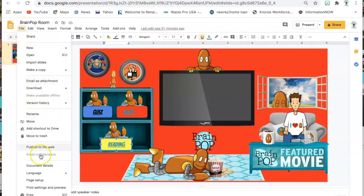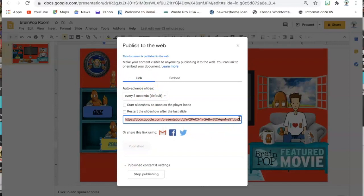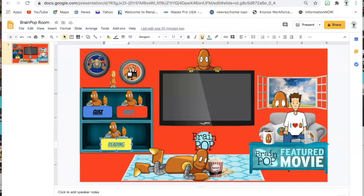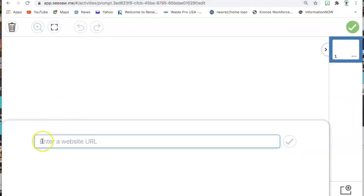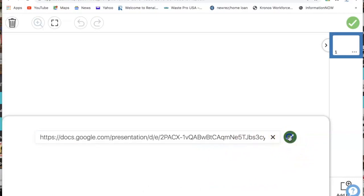I'm going to go to File, Publish to Web, and get the link. Then I'll do Command C — since I'm on a MacBook — to copy it. With an X out, you can also share it and get a link as well, though that shares it as a PDF. Then I go back to my activity in Seesaw, click Link, embed the link, and once it's embedded, click the green check.